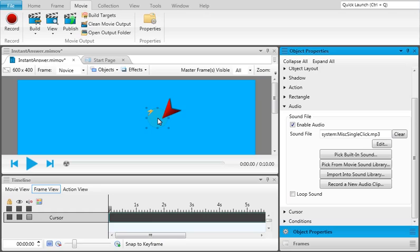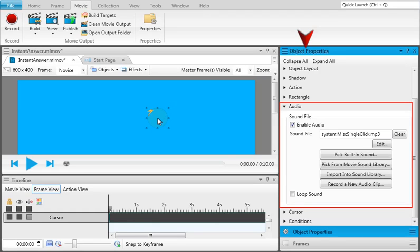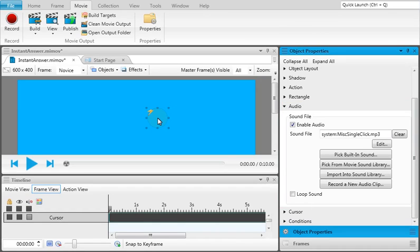For some cursors, you can use the Audio tab in the Object Properties window pane to apply sound to that object. For example, you might have a cursor that's making a single-clicking sound. You can assign a double-clicking sound to it instead if you want.